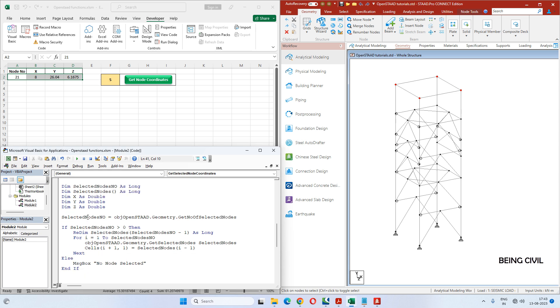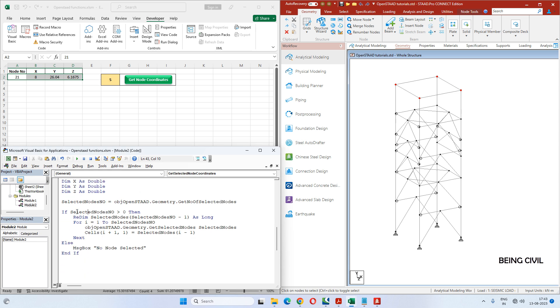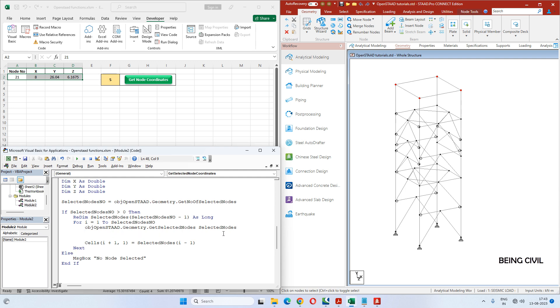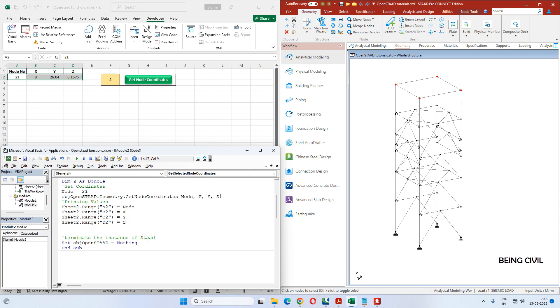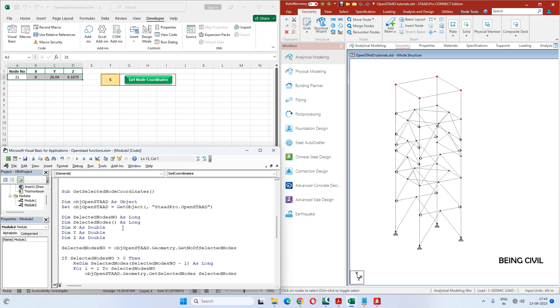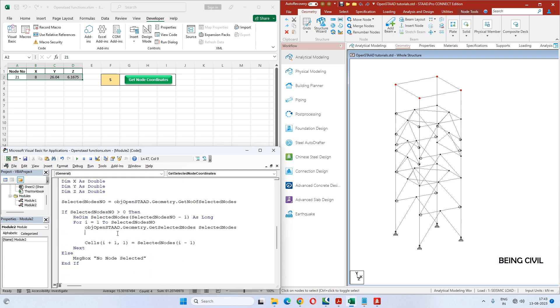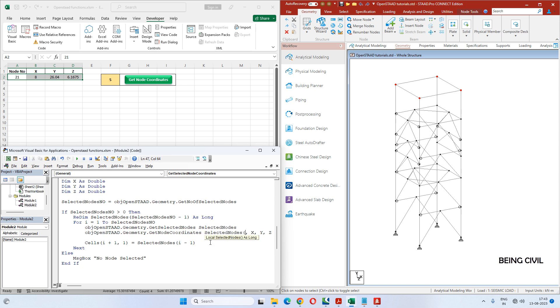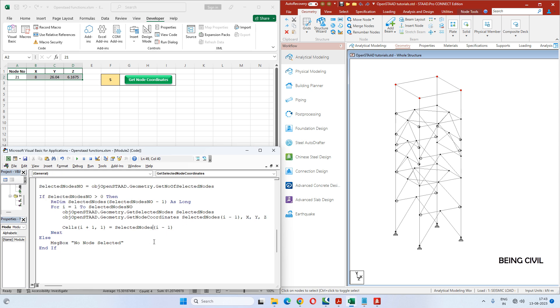Now at this stage, when the selected nodes number is greater than zero, then we have to do a for loop. And in this for loop, we have to get the coordinates. So the formula is this - copy from here and paste it here. And instead of 'node', you have to pass this node within bracket i minus one. That's all. Now we have to print the coordinates.